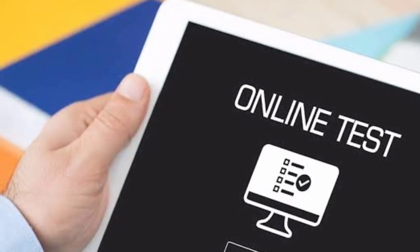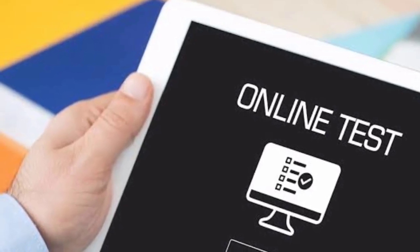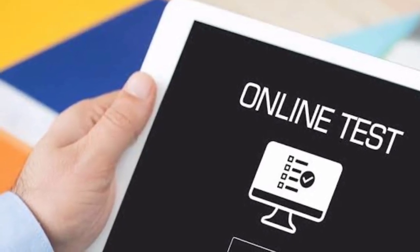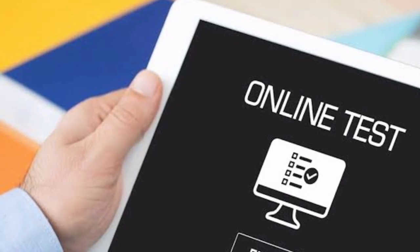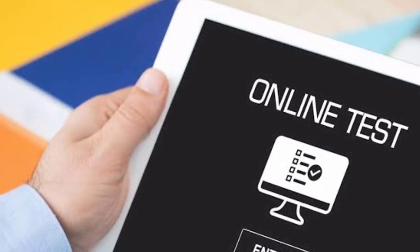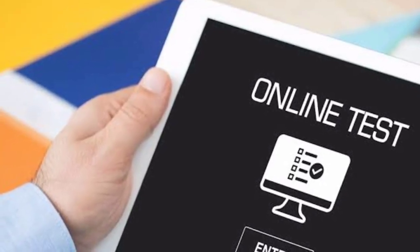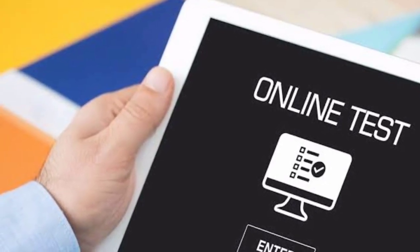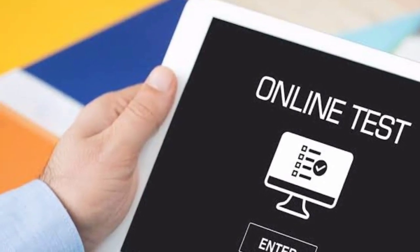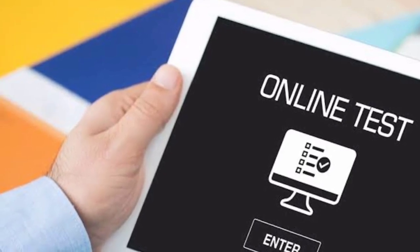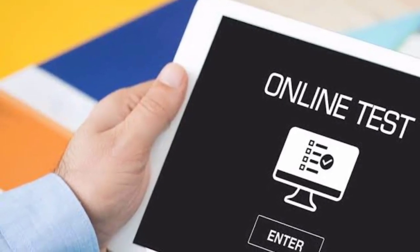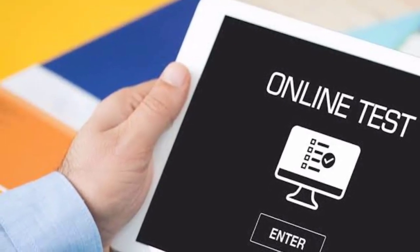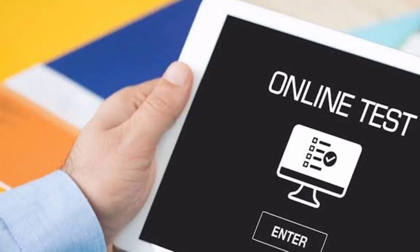When you start the application, it will generate a test number, and this will be used for online semester exams too. So when you start the exam, you will also be in the online exam at the same time.